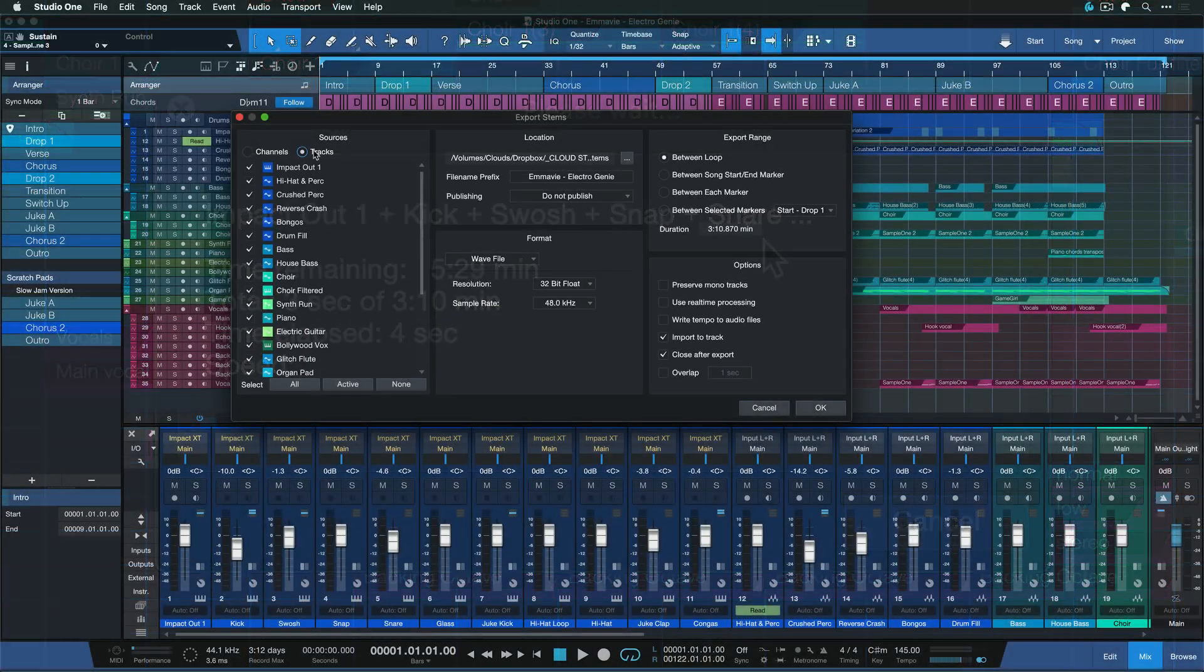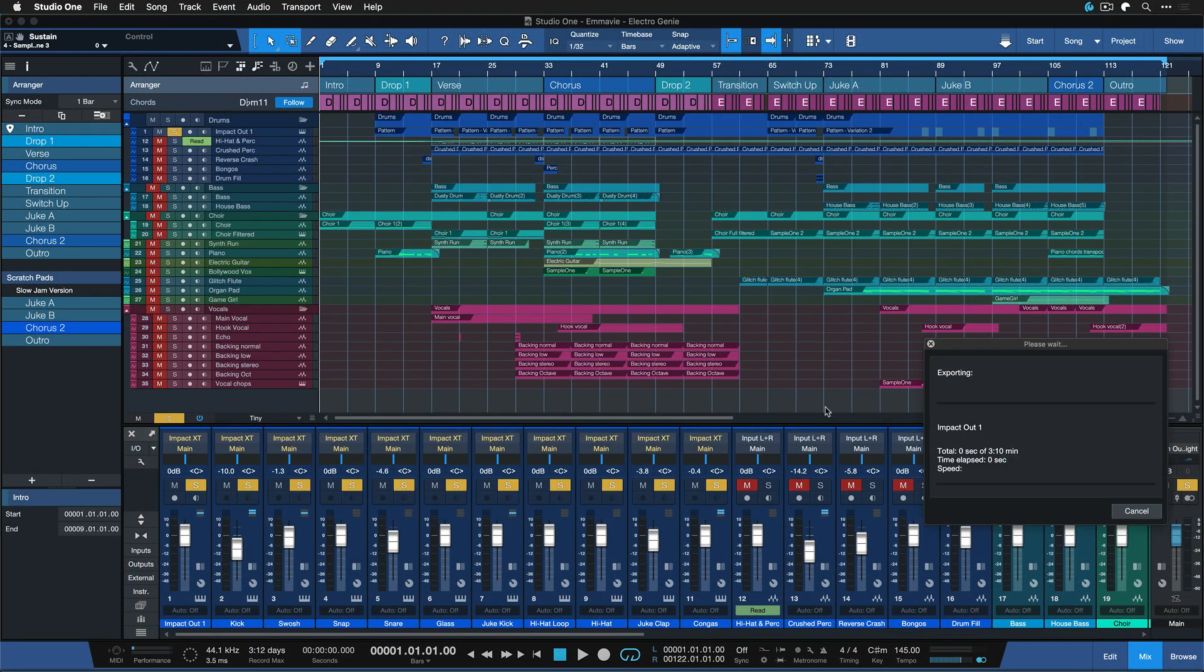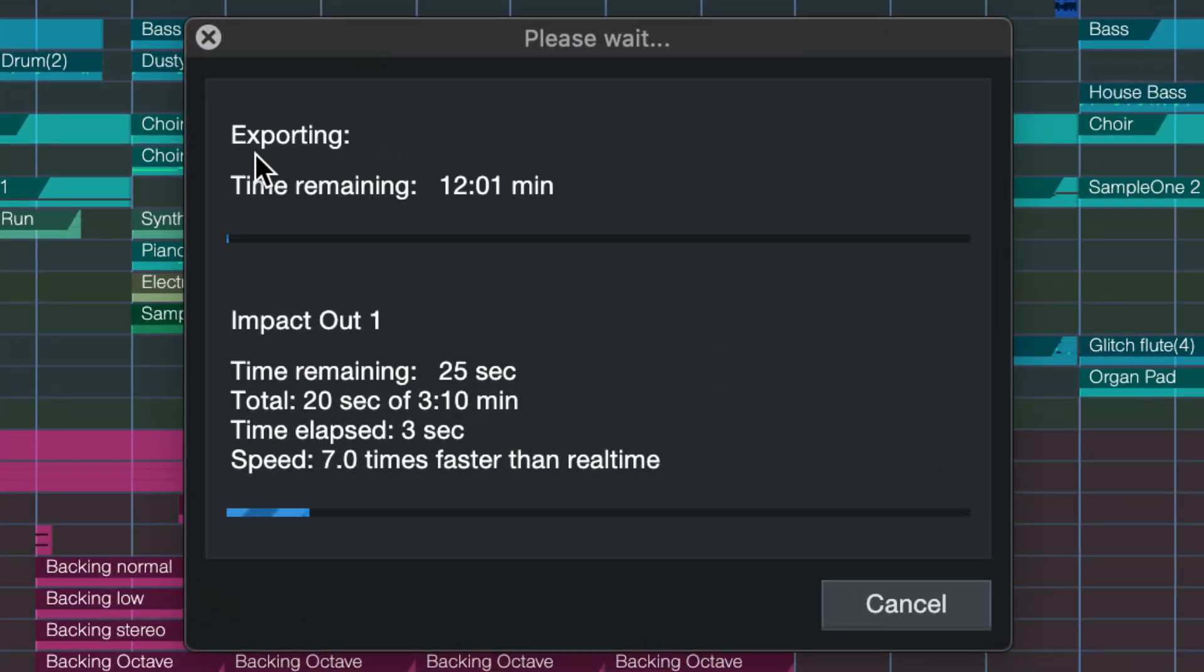And for the track stem export that has to happen in series. So when the first one is done the next one starts the next one starts and that takes potentially a lot longer.